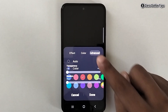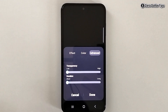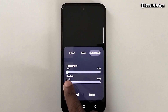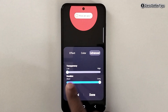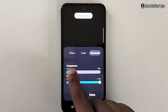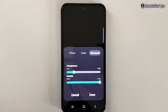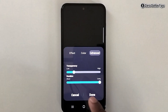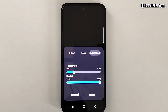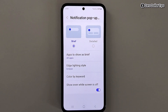There is also an Advanced option — simply tap on it. From here you can set the transparency and duration of the edge lighting. I want to keep the duration a bit long and adjust the transparency accordingly.